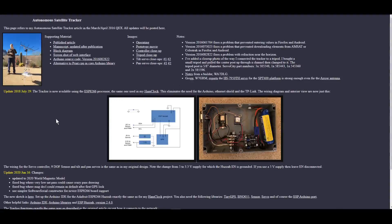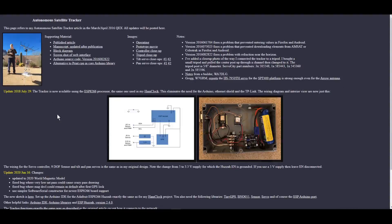And anybody that's tried to hand-track a satellite with the arrow antenna knows that it can get relatively heavy after a while.